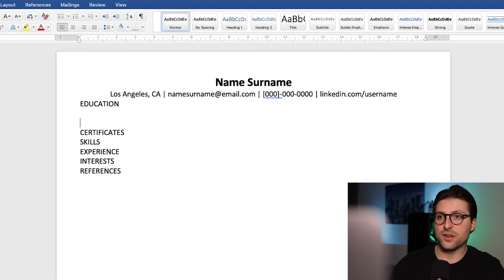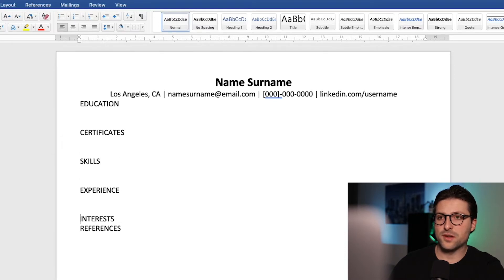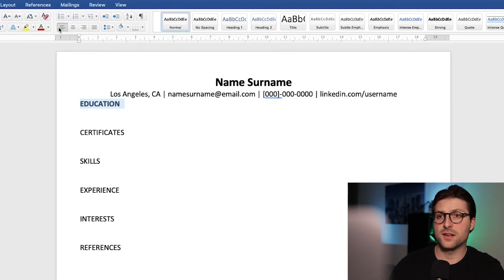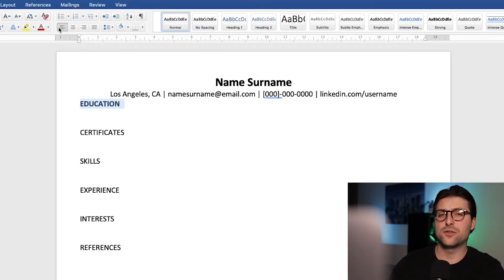Also press enter twice after each keyword and bold-highlight the first one. The sequence of these sections highly depends on the position you are after. If you apply for a teaching assistant position, you most likely don't have a lot of work experience. In that case, you'd better start with the education and certificates section. A key here is to always put the best content above the fold.